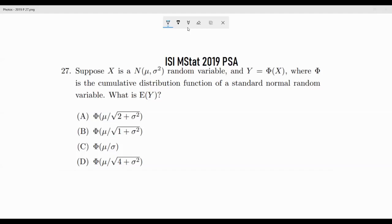Instead of putting μ=0, put σ=0. σ=0 means X takes only one value — its mean μ. So Y = Φ(μ), and since it's a single value, E[Y] = Φ(μ). If you substitute σ=0 into the answer options you'll see option B is consistent. Now the next question is: why does √(1+σ²) appear? We'll understand this in full detail — that's the whole aim of this video.